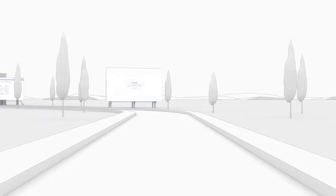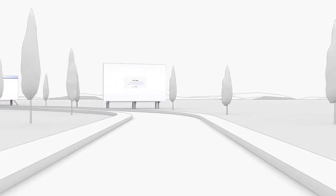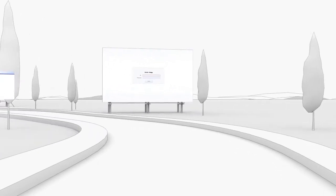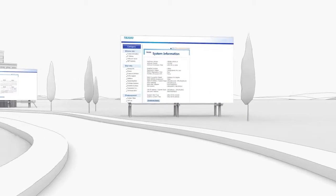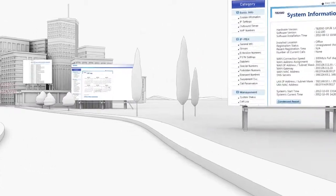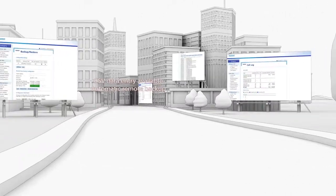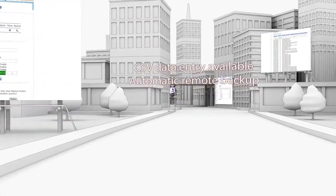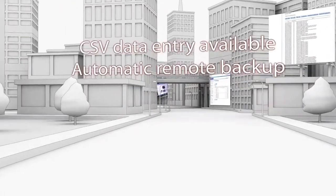More advanced technology is applied to all products. The CSV file can be used to enter mass data, and the entered settings can be backed up automatically and remotely.